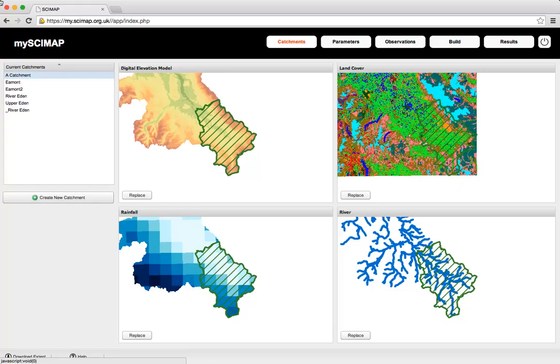In this demonstration, I'm going to give you an overview of the new MySciMap web application. This new application allows you to run the SciMap Diffuse Pollution Risk Mapping tool on the website, removing the need to run GIS software on your own computer.